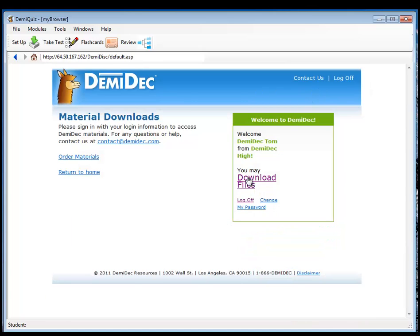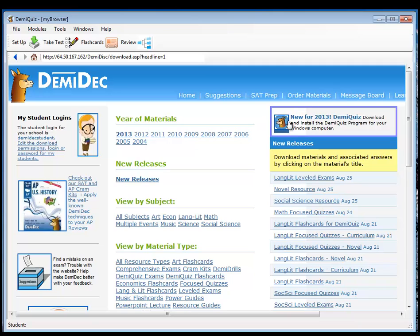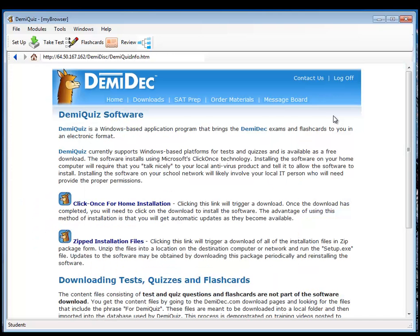Go to download files and we will have a link here at the top of the page that says, New for 2013 DemiQuiz. Download and install the DemiQuiz program for your Windows computer. If we click that,